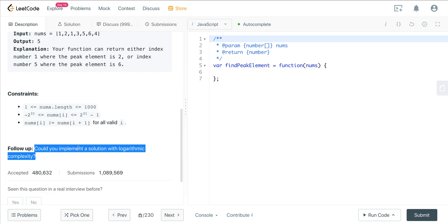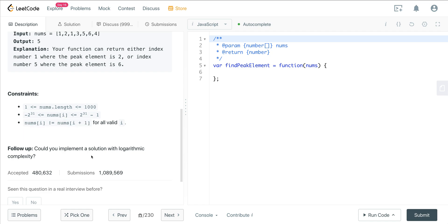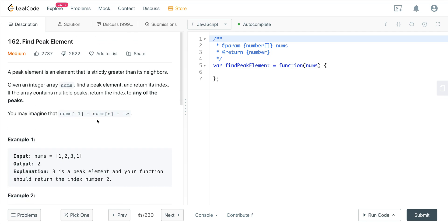The follow-up asks: could you implement this solution with logarithmic complexity? When they mention logarithmic complexity and that nums[i] does not equal nums[i+1], they're giving us a clue to use binary search. We could do a binary search and solve this in O(log n) time. It's not entirely obvious, so we'll go over the more intuitive approach first, and an interviewer would probably lead you toward the more optimized binary search solution.